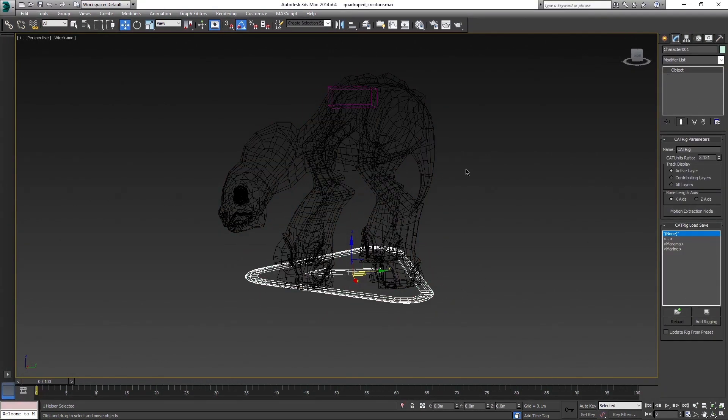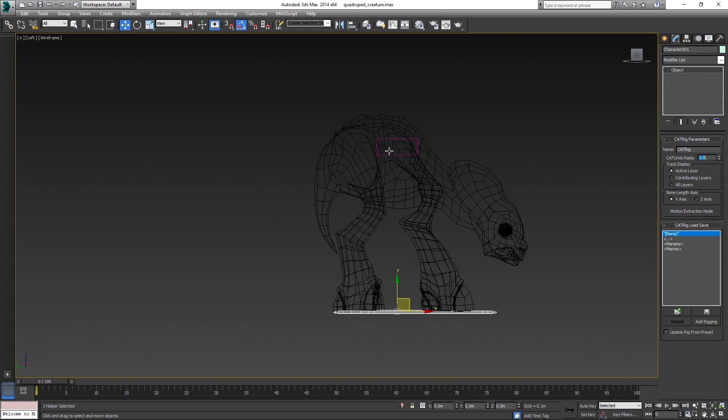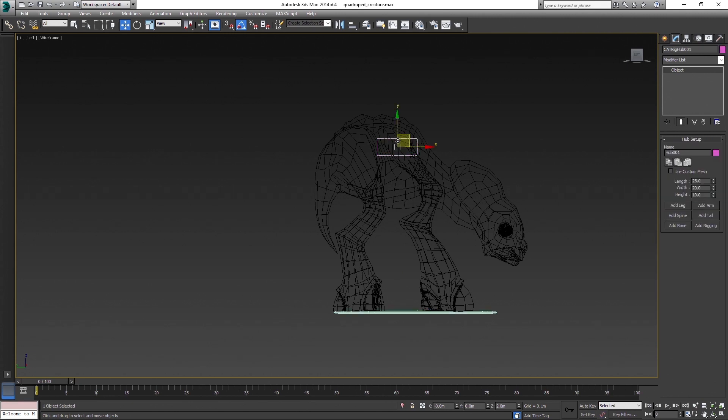I like to set up the z-axis of pelvis mostly by cat units ratio value, to keep the cat units scale correlated with model size. Now, when you are creating a rig, the most important part is the placement of pivots.